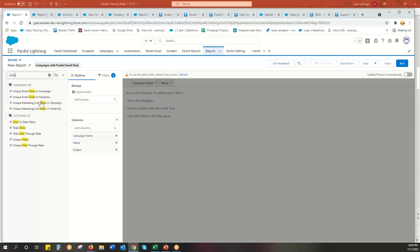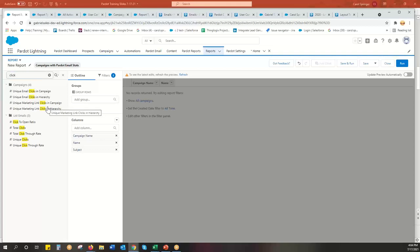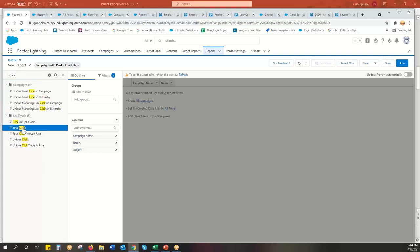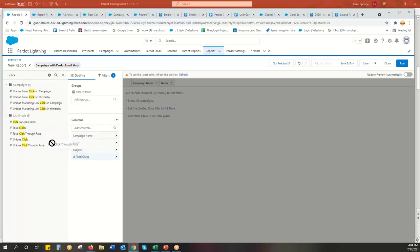And this is going to give you all the information for every single email in that one campaign. So if you have a campaign called Nurture, all the clicks for every Nurture email you send will show up in there. So I typically do this. And best practice for email marketing is really the click through rate. That's the number one. But I like to see the total clicks. Because if I have a high click through rate, but I only email 20 people, that doesn't really count.